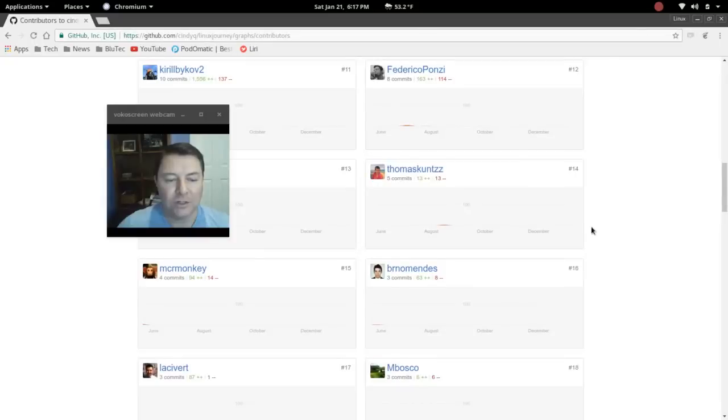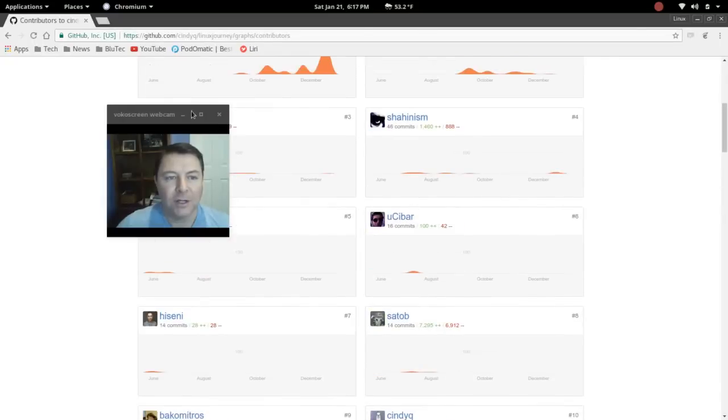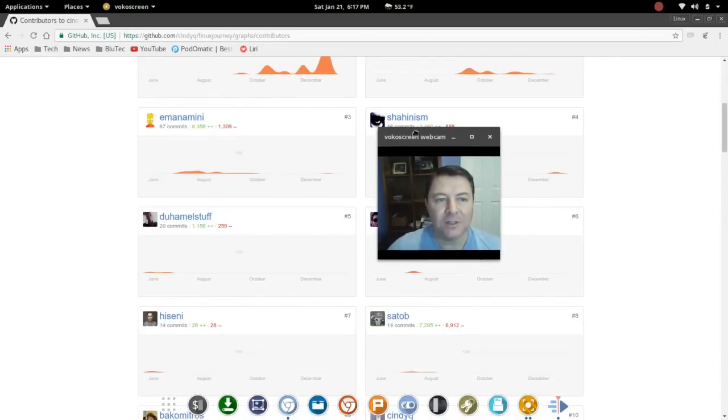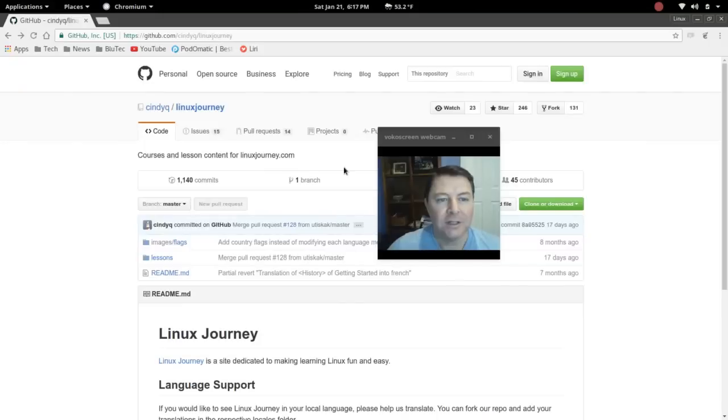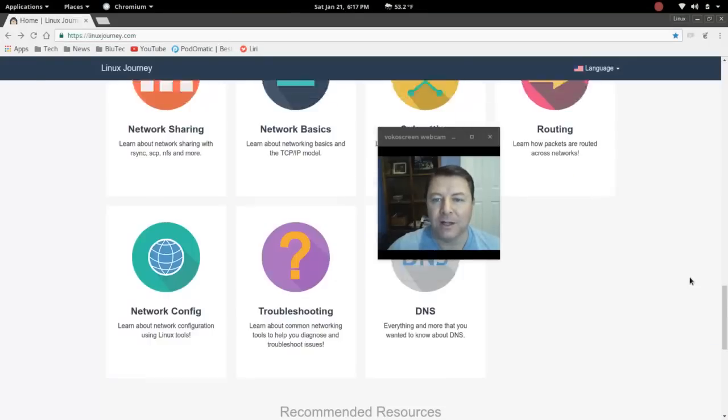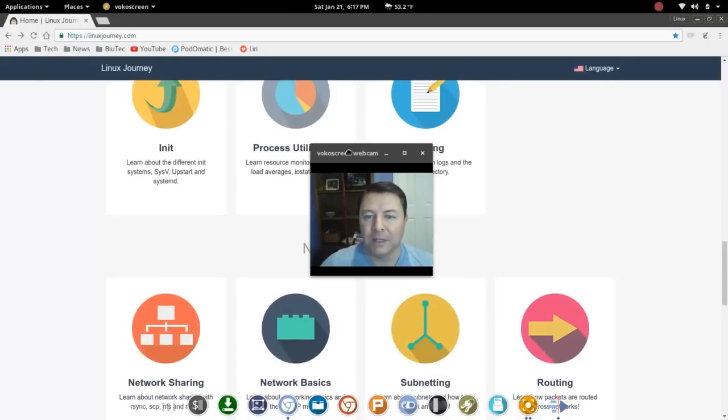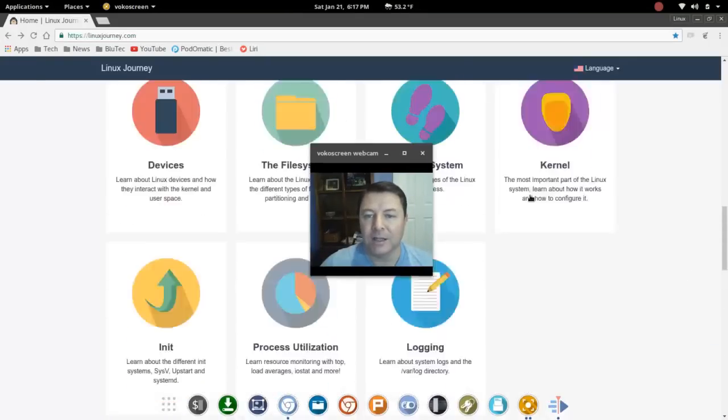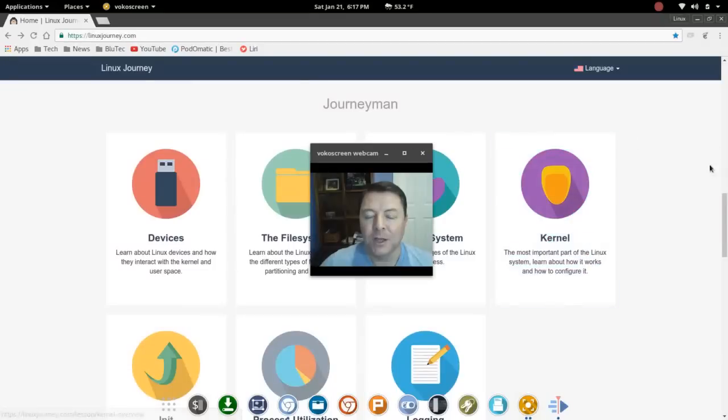So anyway, hope that helps. Again, check out linuxjourney.com. I think you'll find it interesting and informative. So hope this helps and we will check you later. Thanks for watching.